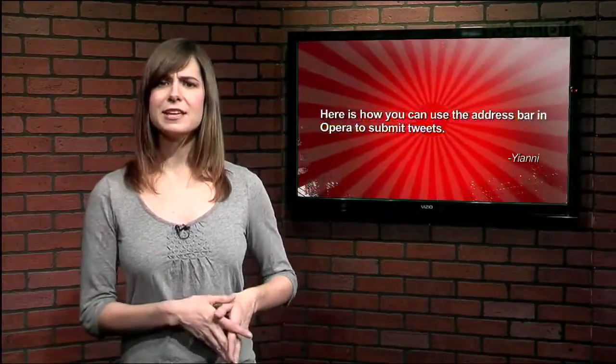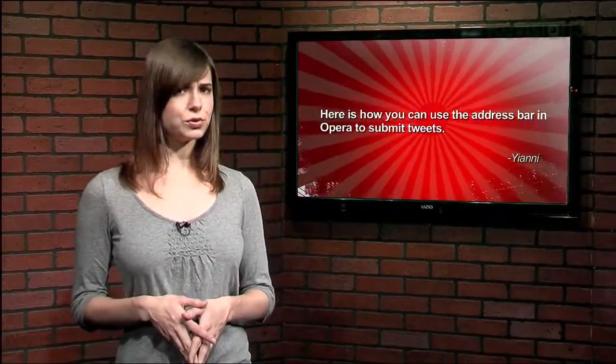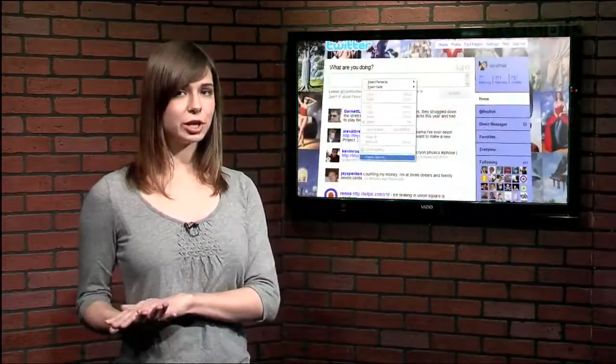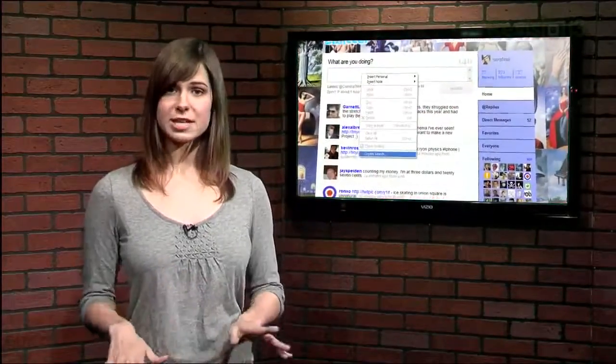He writes, here is how you can use the address bar in Opera to submit tweets for Twitter.com. You first need to log into Twitter, and once you're logged in,